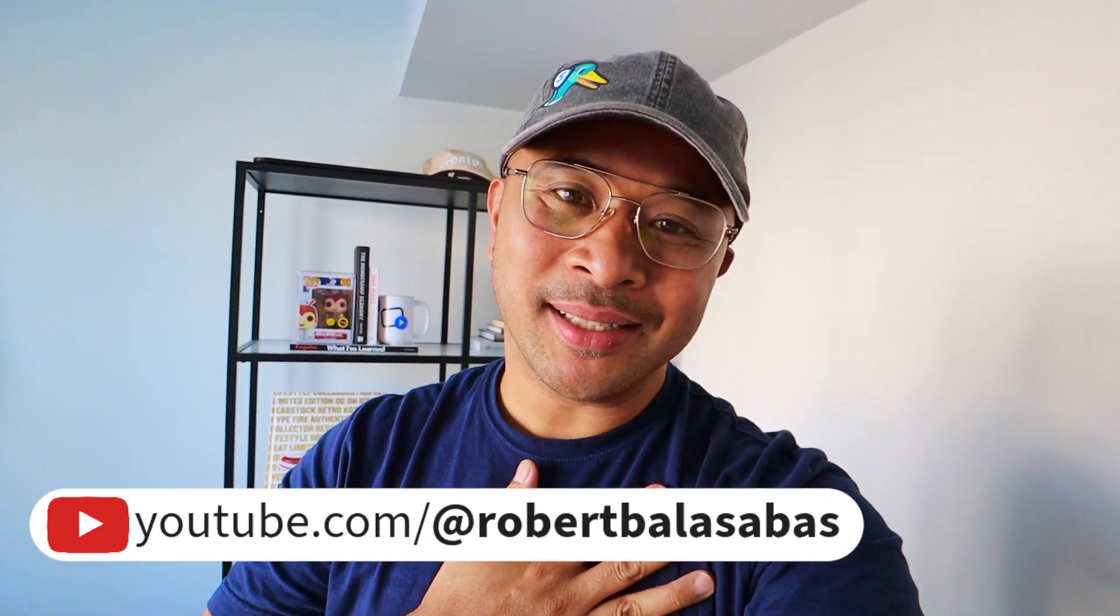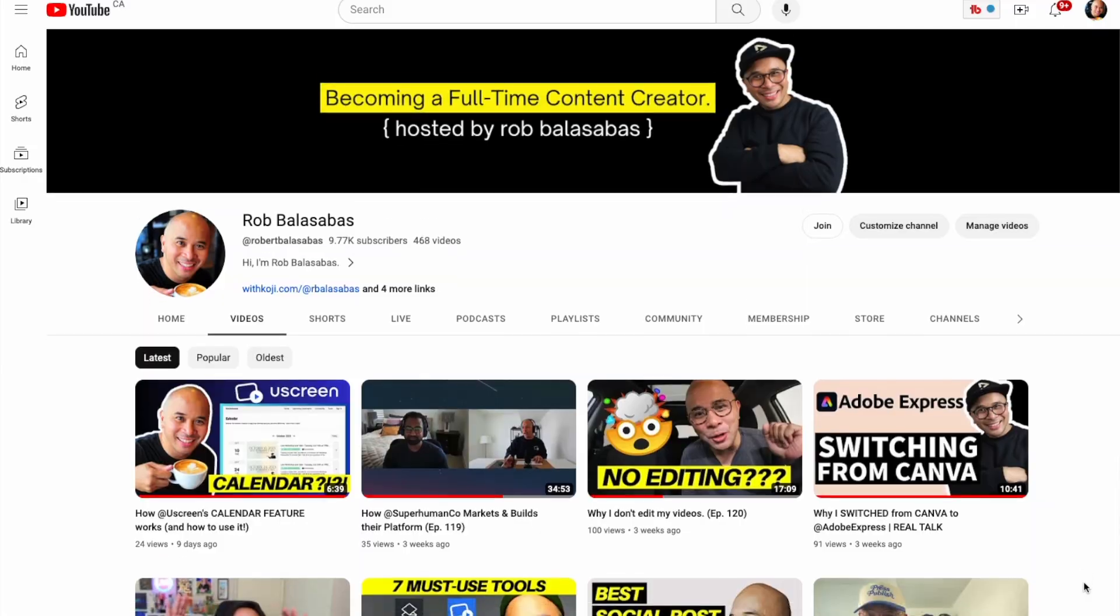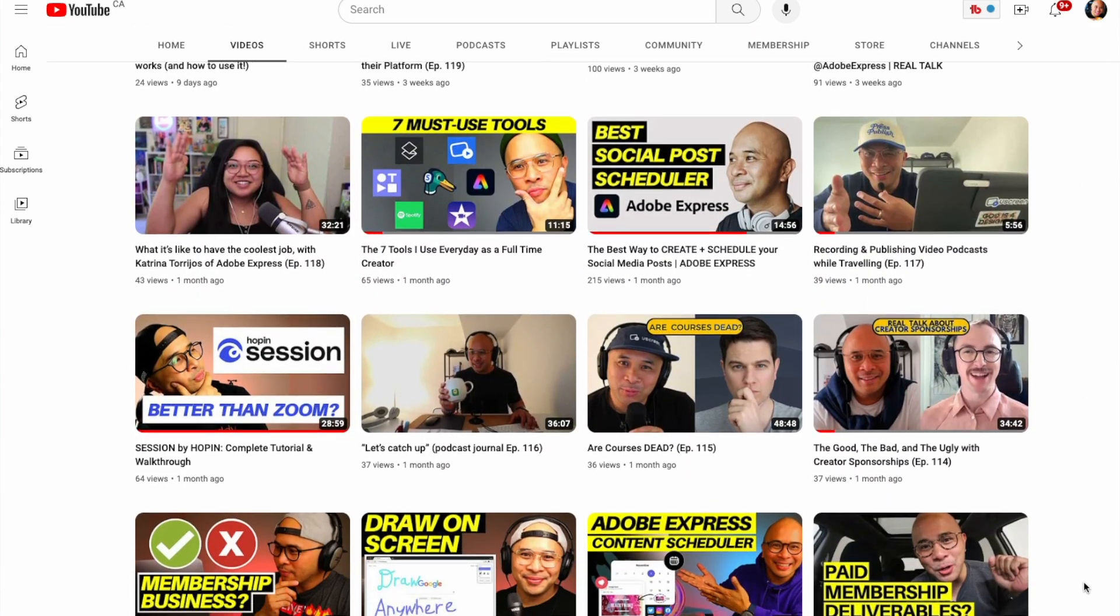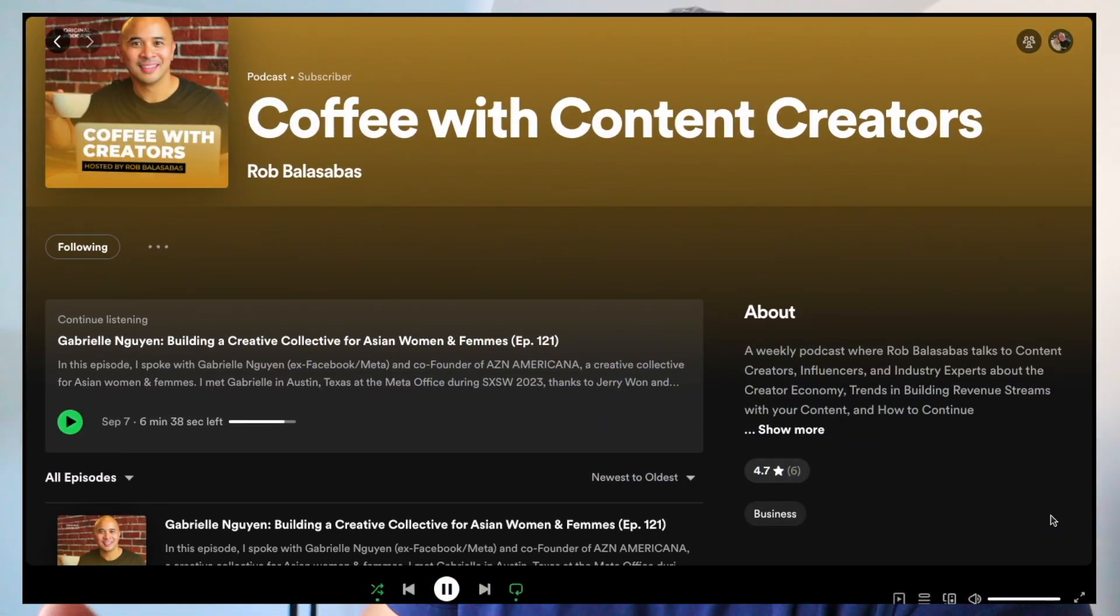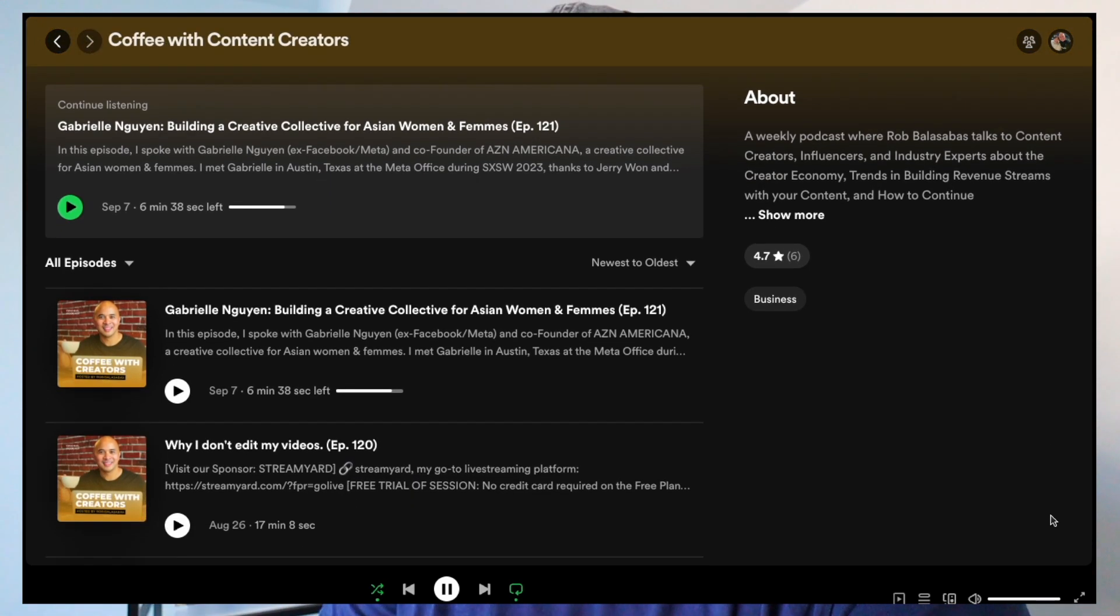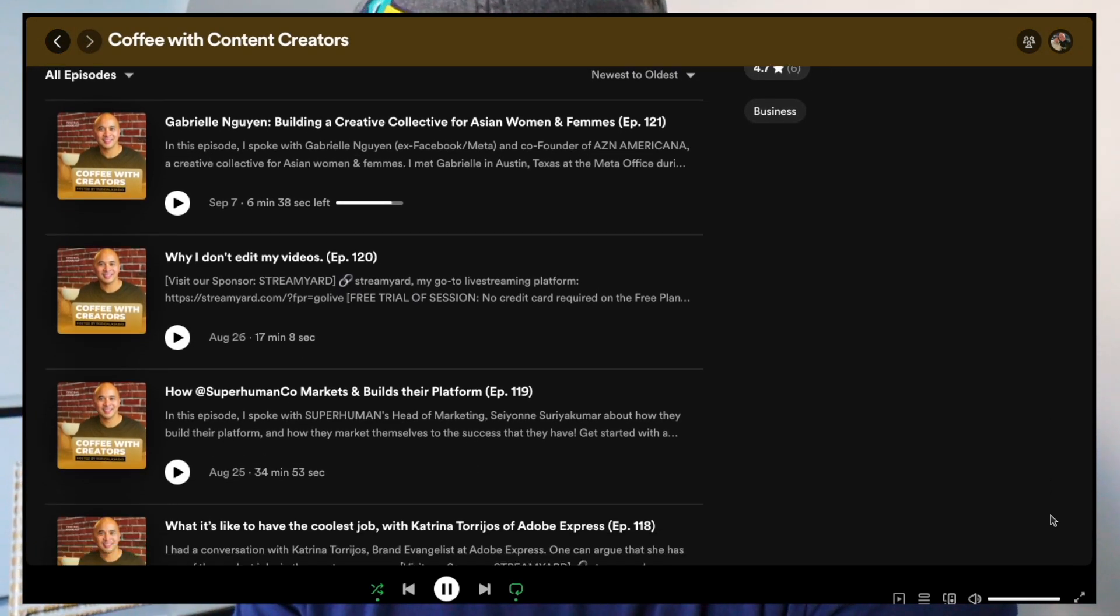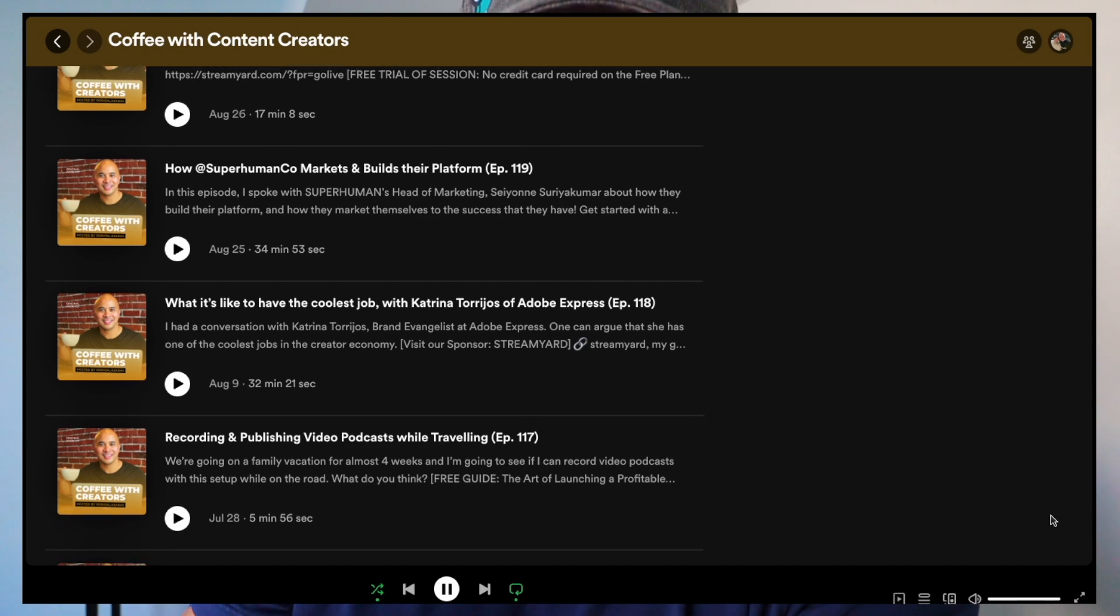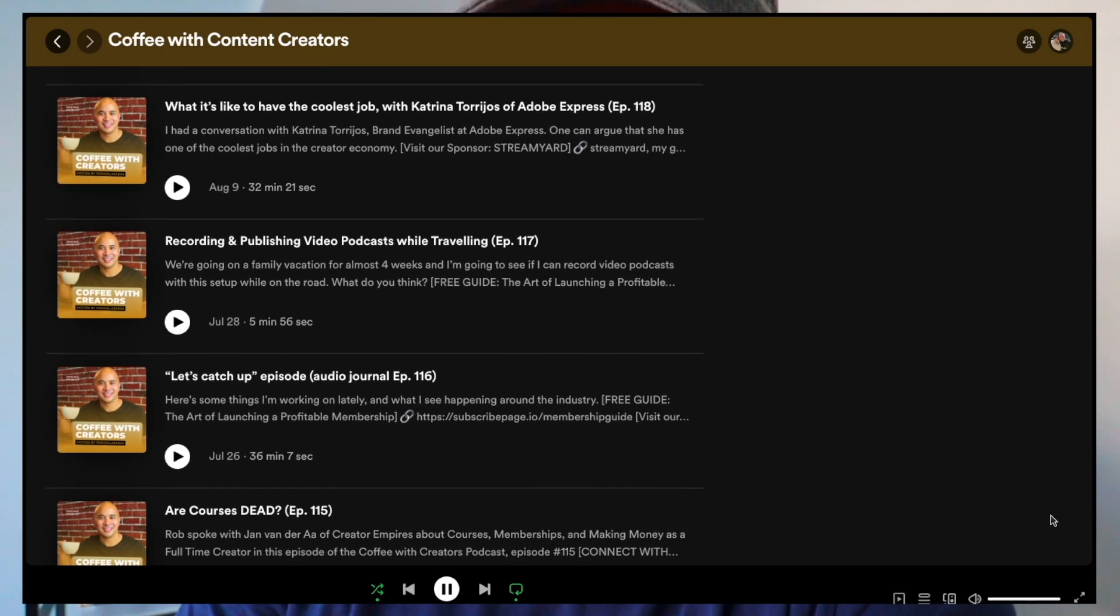Before we get into it, in case we haven't met, my name is Rob Balasabas. I'm a content creator on my YouTube channel where I teach creators how to build different revenue streams. I also have a podcast show called Coffee with Creators where I interview different creators and industry professionals about how they build their businesses using their content. I've been a longtime user and fan of StreamYard ever since the early days when it was just Dan and Gage.